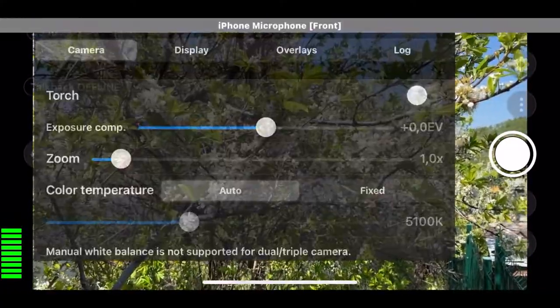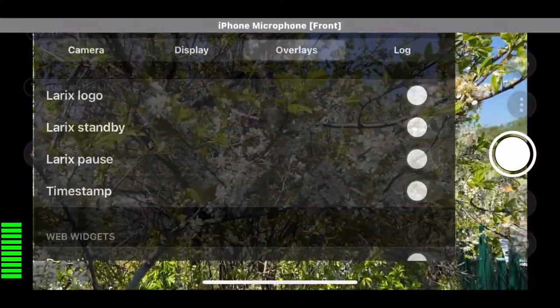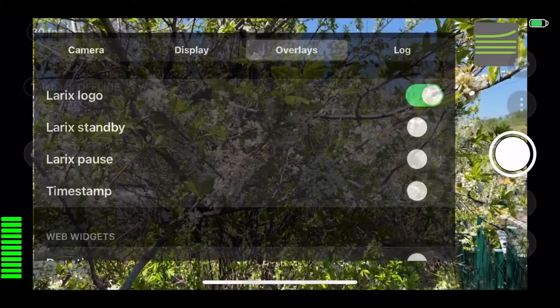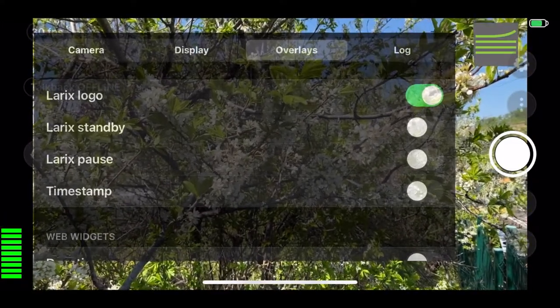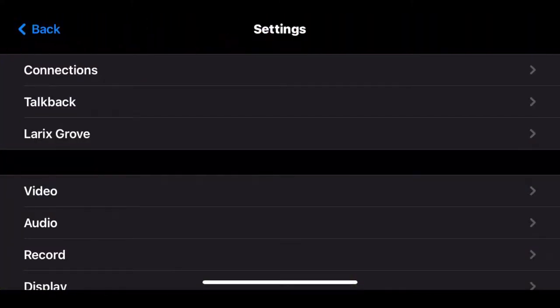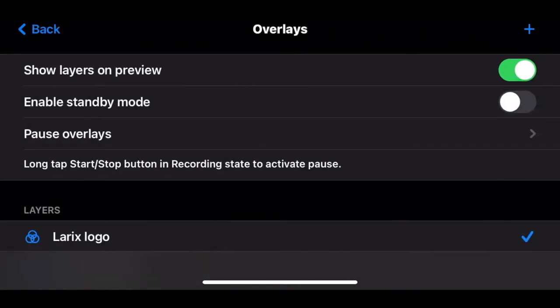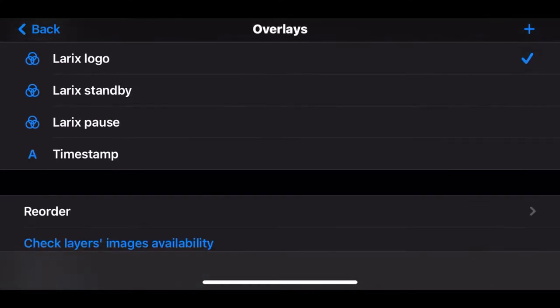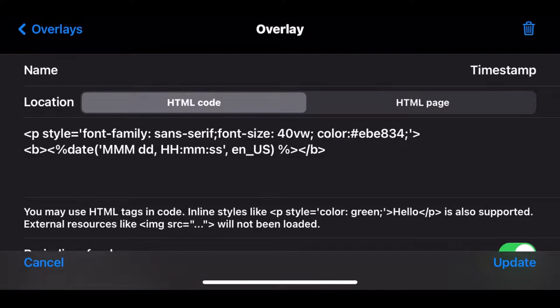First, you can still add image overlays as you always could. Then you can add text overlays. In addition to that, you can customize text overlays with HTML.